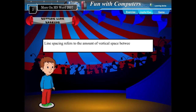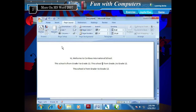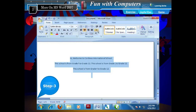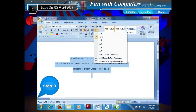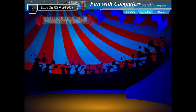Setting Line Spacing. Line spacing refers to the amount of vertical space between the lines of text in a paragraph. To set line spacing, follow the given steps. Step 1: Select the paragraph for which you want to set the line spacing. Step 2: Click the Home tab. Step 3: Click Line Spacing from the Paragraph group and choose the required number of spacing from the list to adjust the space between lines.